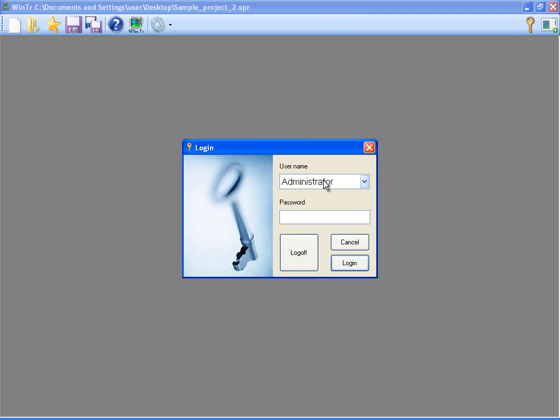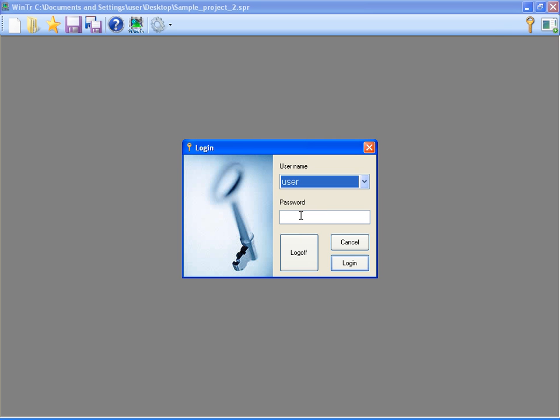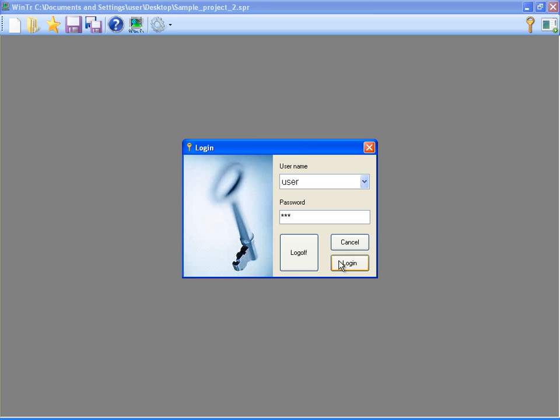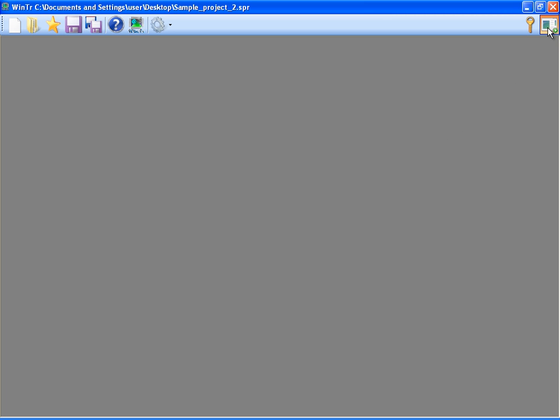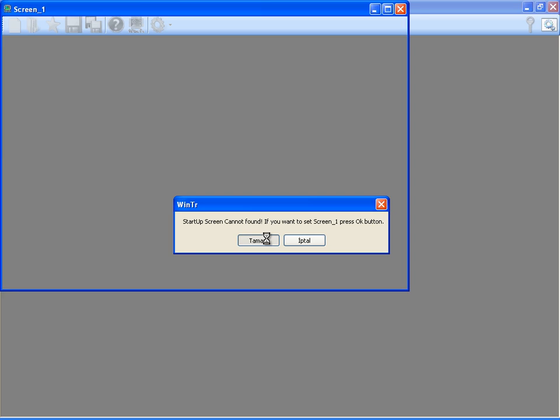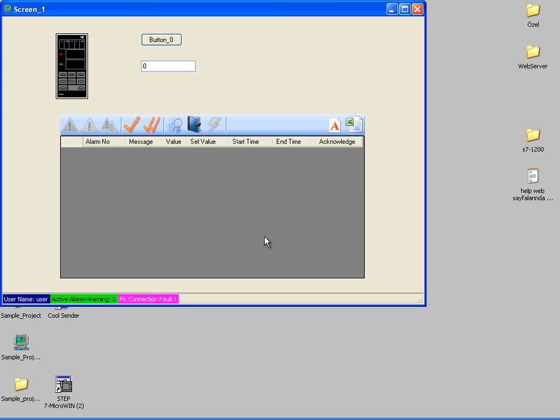After closing control panel, I can login as desired user and start the runtime. I'm starting runtime by clicking runtime button at the right top. A message is displayed that indicates no screen specified as startup screen. I'm clicking yes to determine screen 1 as startup screen. Yes, now runtime has started.